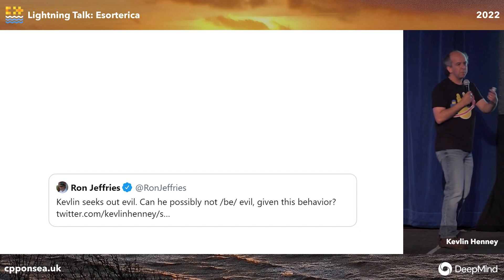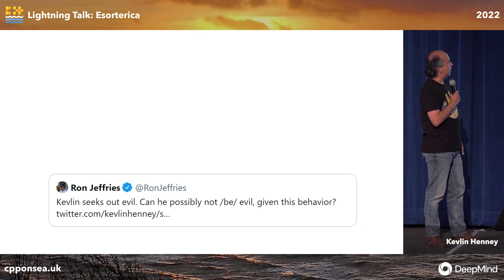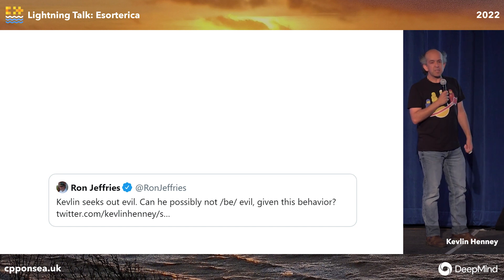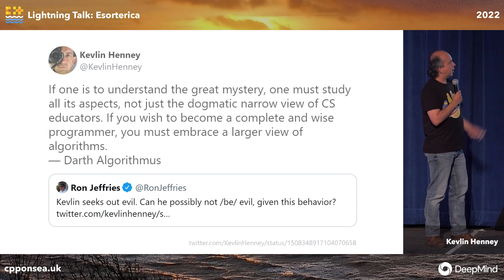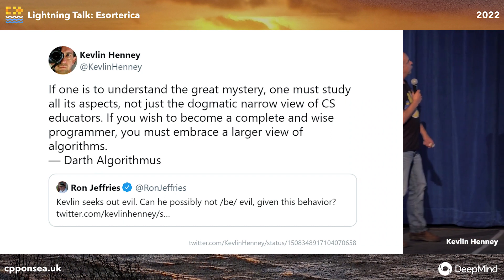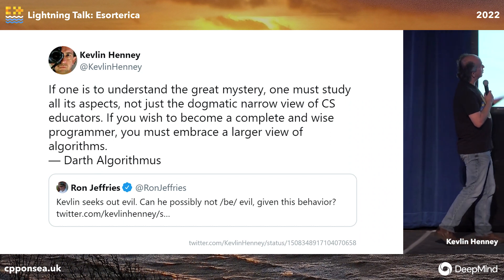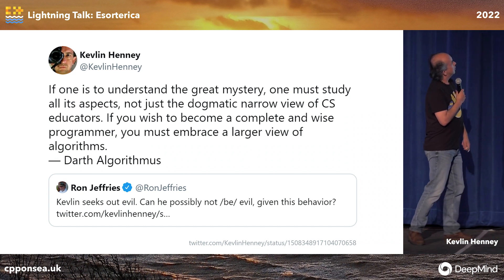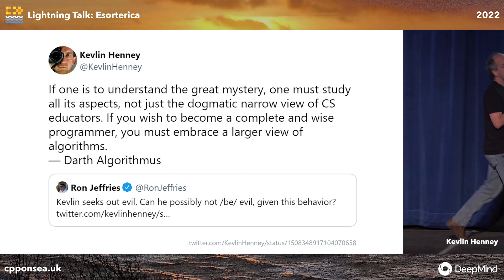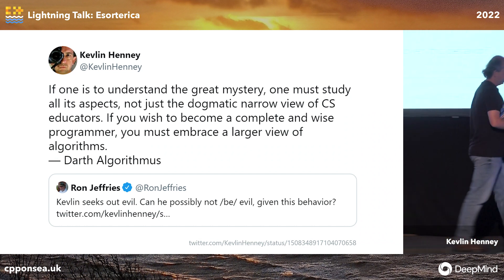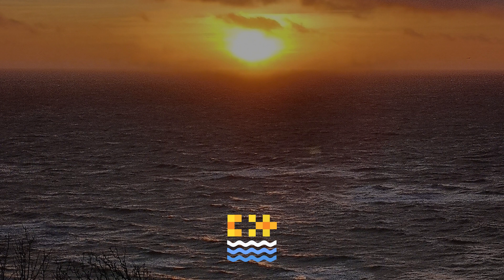When I post — I've written some blog posts about some of these — Ron Jeffery says, "Kevin seeks out evil. Can he possibly not be evil given this behavior?" I don't know. That's back to sin and stuff. But I'd like to give you the alternative perspective: that if one is to understand the great mystery, one must study all of its aspects — not just the dogmatic narrow view of CS educators. If you wish to become a complete and wise programmer, you must embrace a larger view of algorithms. Thank you very much.